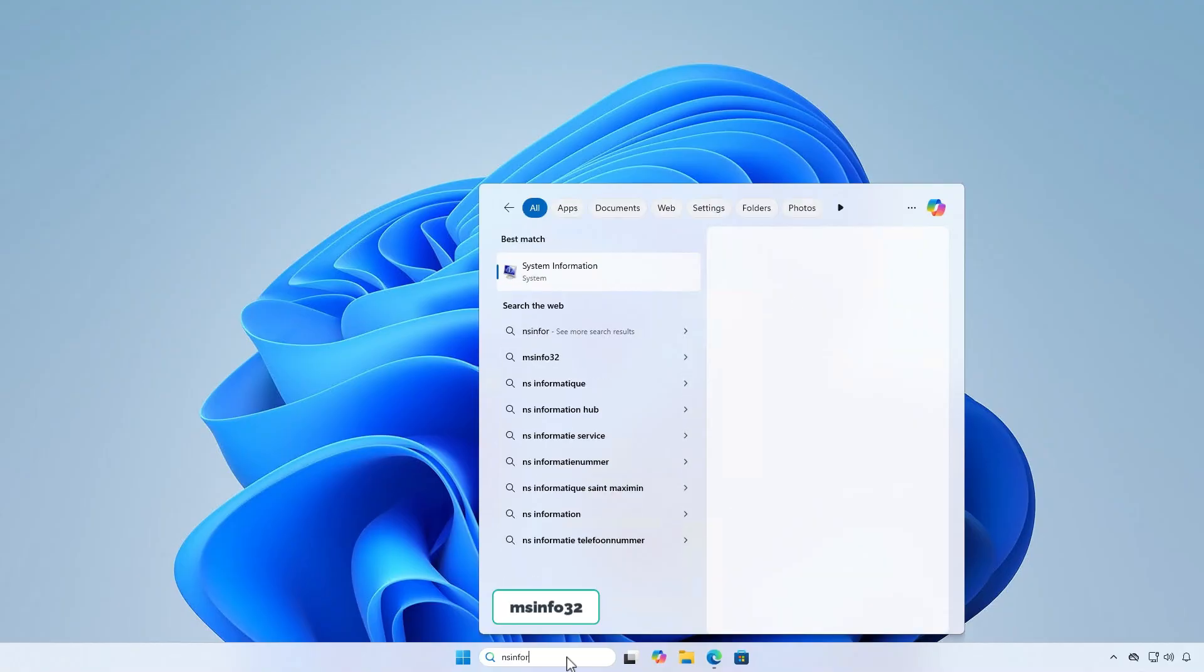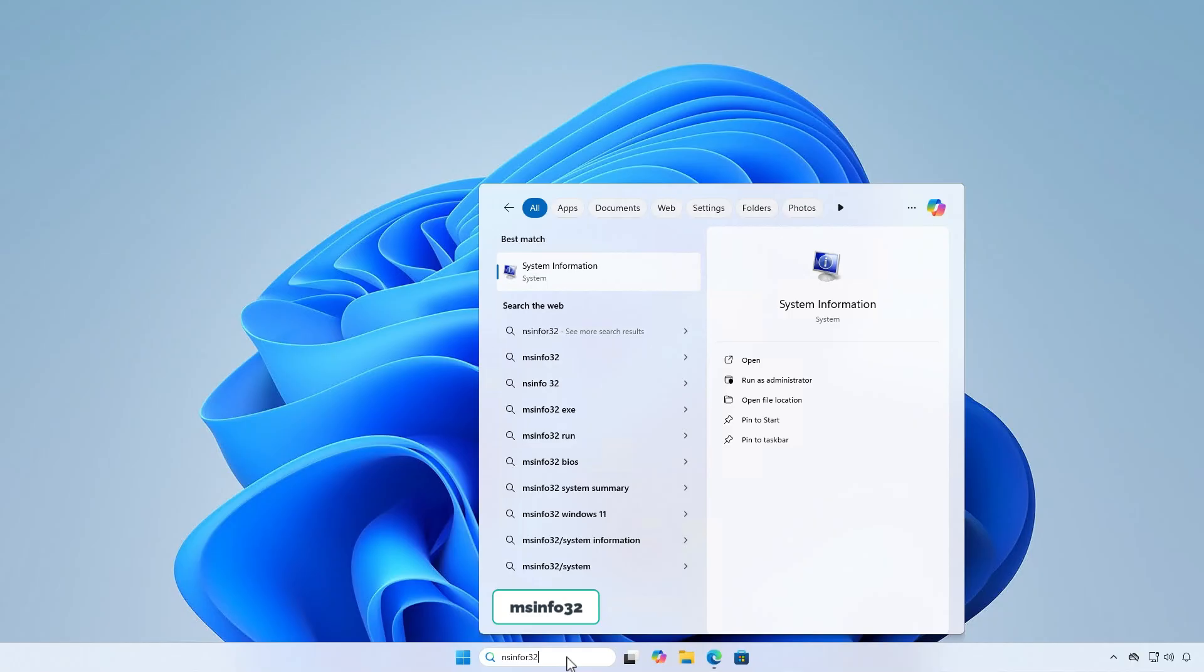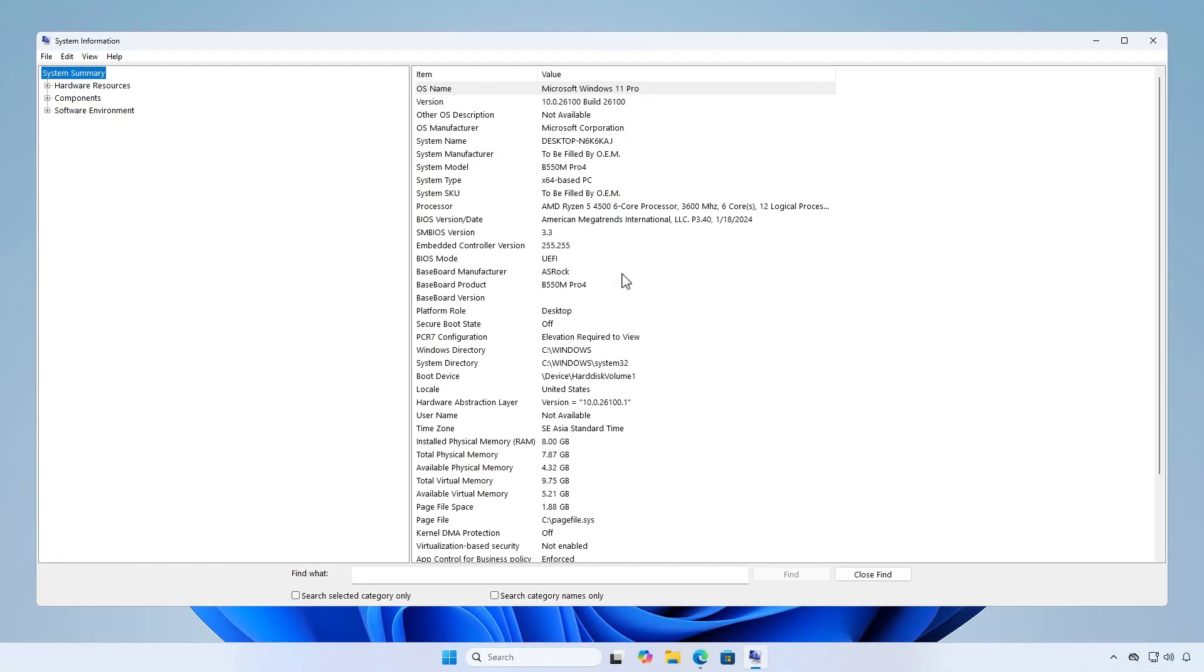First, you need to know the model of your motherboard and the current BIOS version. You can check it from either Windows or BIOS setup page.